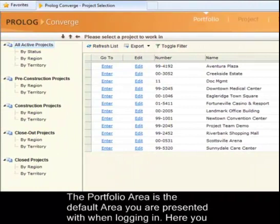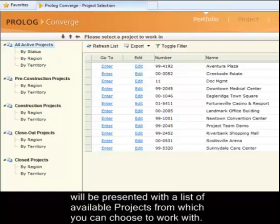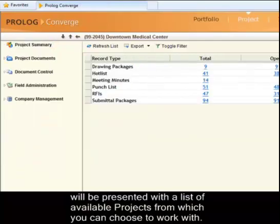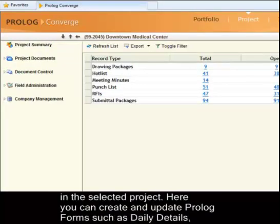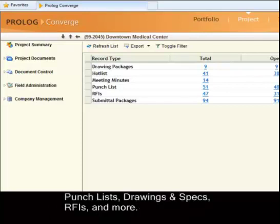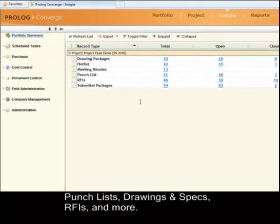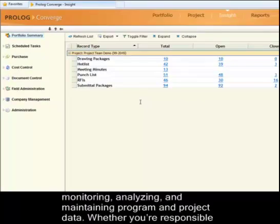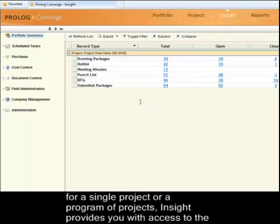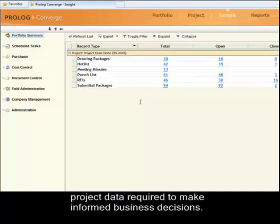The Portfolio area is the default area you are presented with when logging in, where you will see a list of available projects from which you can choose to work with. The Project Module is a project management module used to manage data entry and collaborate in the selected project. Here you can create and update Prolog forms such as Daily Details, Punch List, Drawings and Specs, RFIs, and more. The Insight module gives you access to business intelligence and analytical tools for monitoring, analyzing, and maintaining program and project data. Whether you are responsible for a single project or a program of projects, Insight provides you with access to the project data required to make informed business decisions.